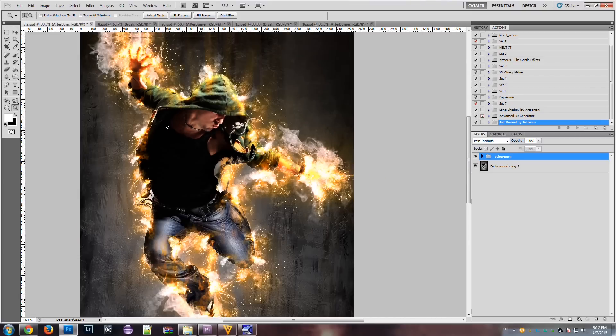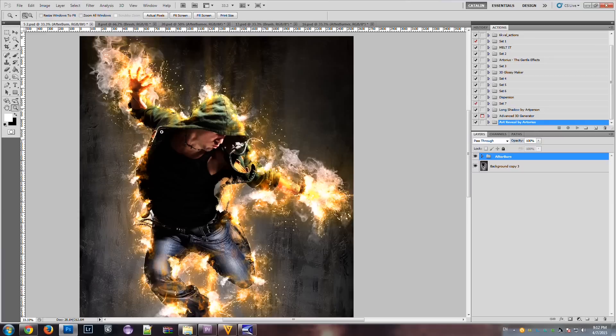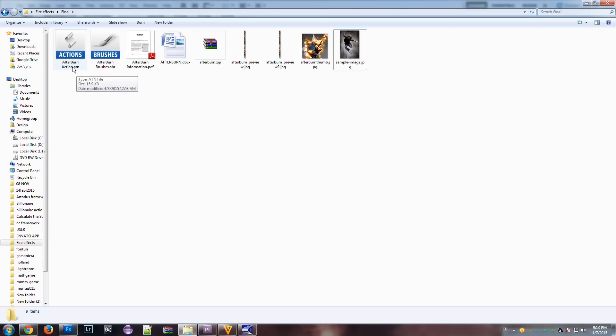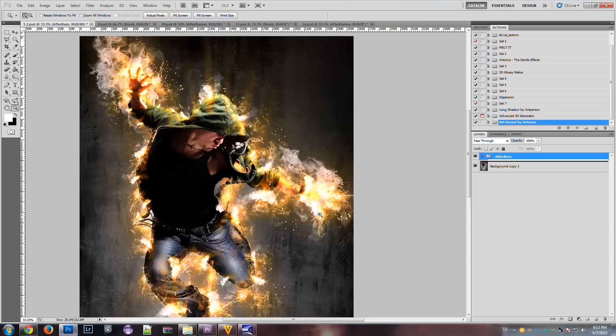Now let's see how to use the action. There are two parts which you need to know, and these are the two files. You must load both the action file and the brush file, because the brush file is used by the action to create the fire elements.